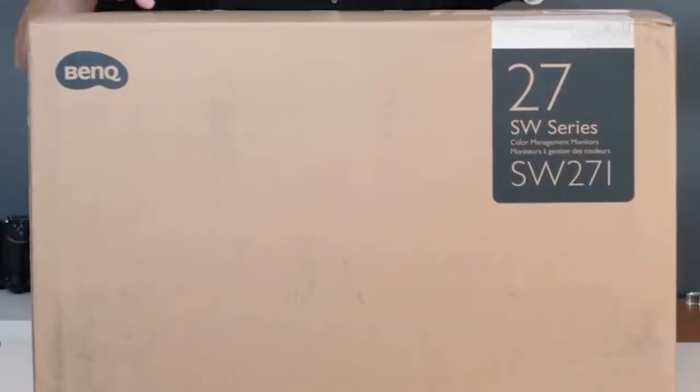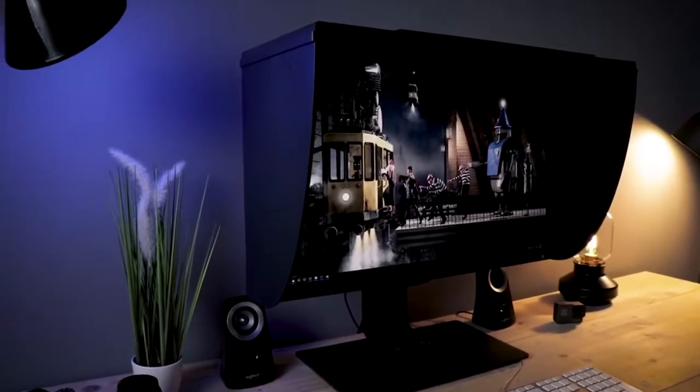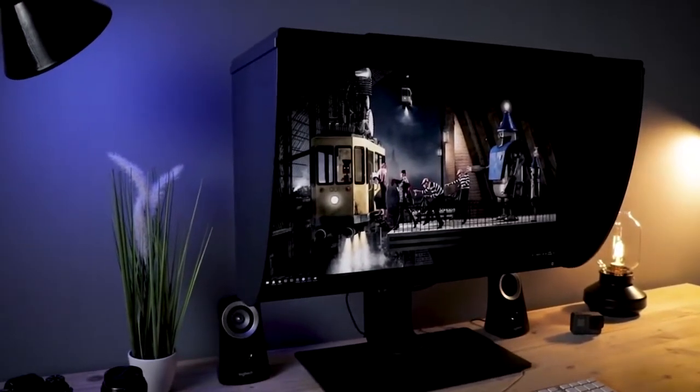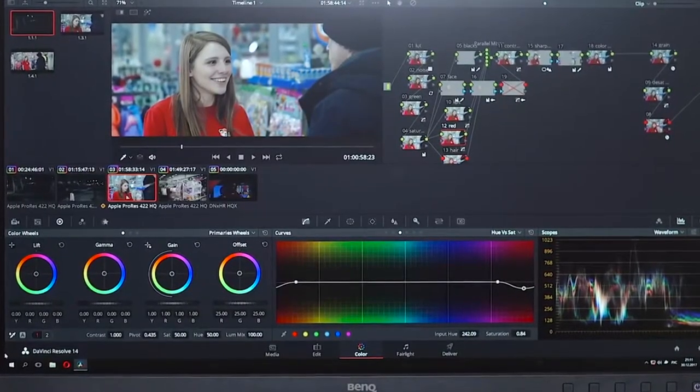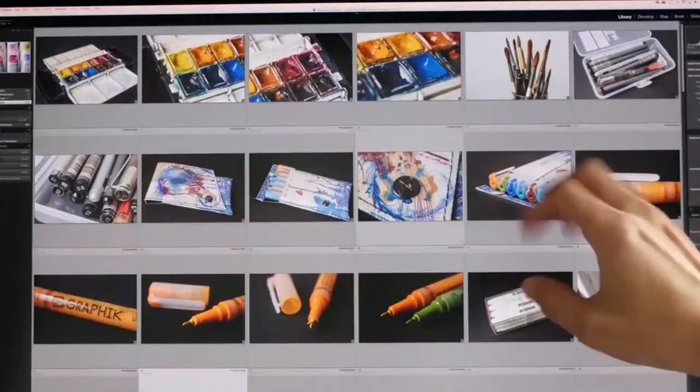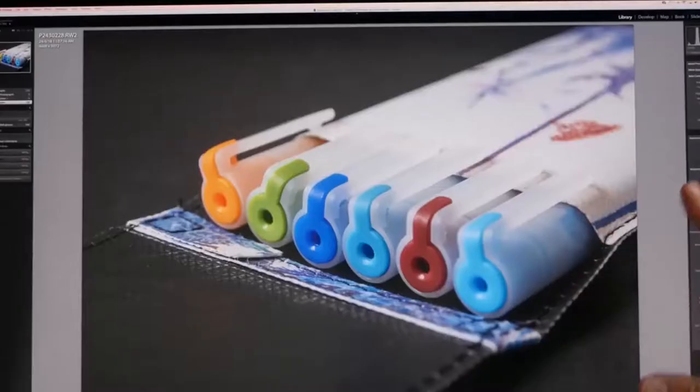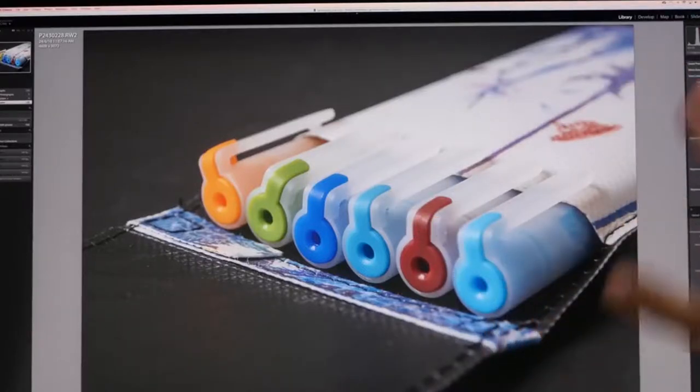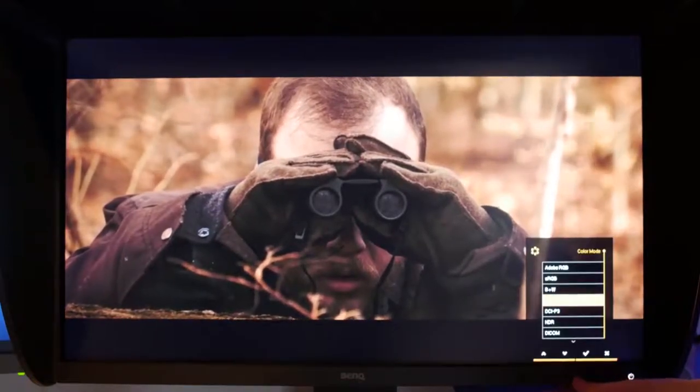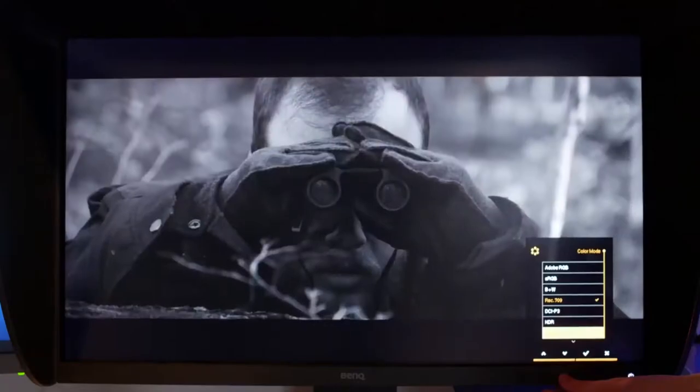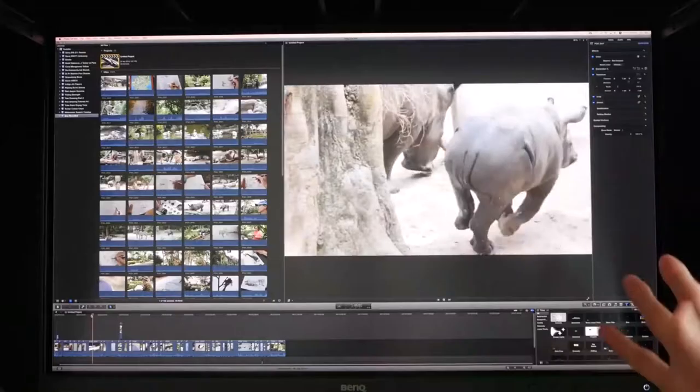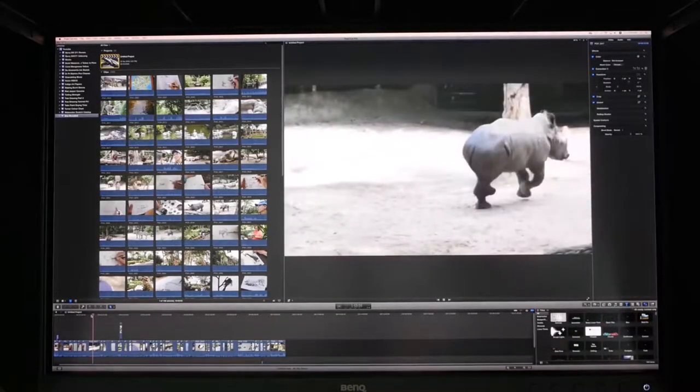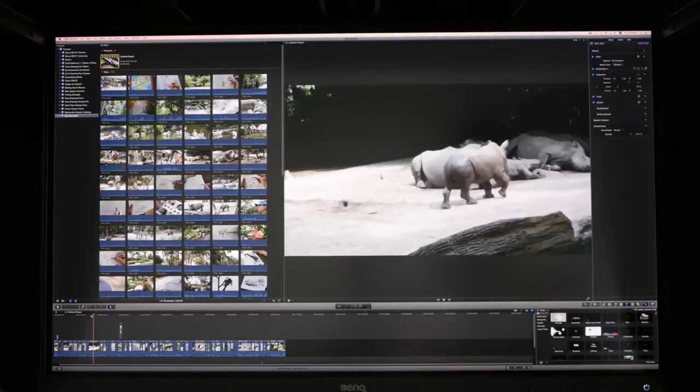1. BenQ SW271. The BenQ 27-inch 4K PhotoView SW271 monitor has 100% sRGB and 99% Adobe RGB color space support. I like that the monitor is 4K UHD, meaning it offers a 3840x2160 resolution. The aspect ratio is 16 to 9, and it has a refresh rate of 60 Hz. Also, this model is made with IPS technology. The contrast ratio is 1000 to 1. The monitor employs a 10-bit interface with a 14-bit 3D LUT.